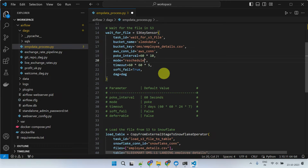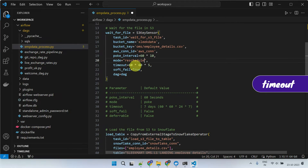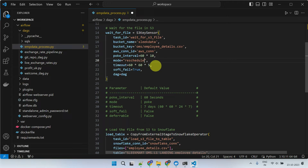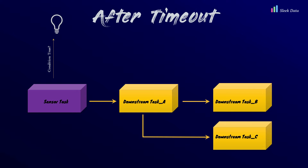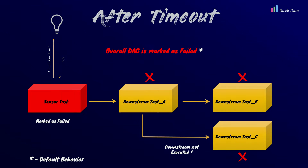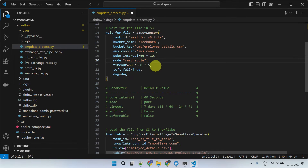Next, let's talk about the timeout parameter. What if the condition that your sensor is checking is never going to happen? Will Airflow keep checking indefinitely? The answer is no. By default, after checking for 7 days, Airflow will fail the task and subsequently the DAG. You can customize this duration as per your need using the timeout parameter.